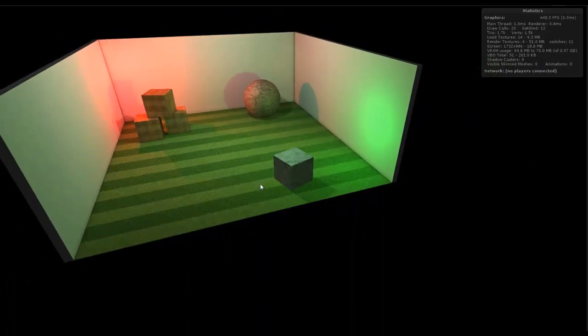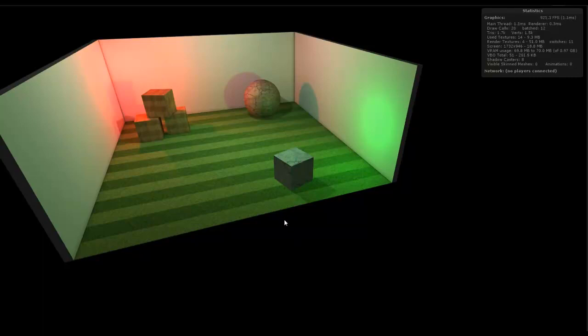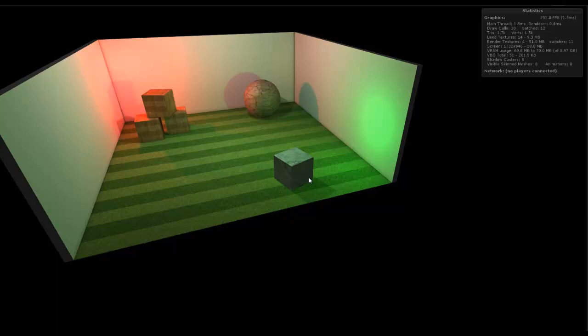This is running right now in deferred lighting mode, which actually causes more draw calls to occur. In forward rendering mode, this entire scene is 5 draw calls as opposed to 11. But in forward rendering mode, there's no way to get real time shadows out of point lights. The only way I can get real time shadows is out of directional lights. And that's the main difference.